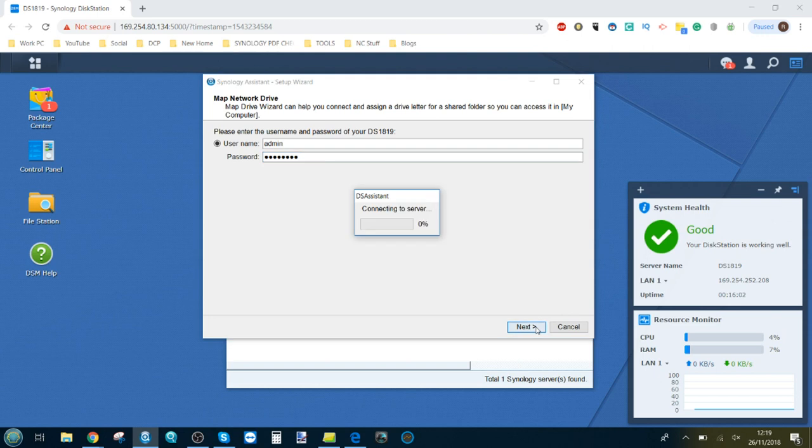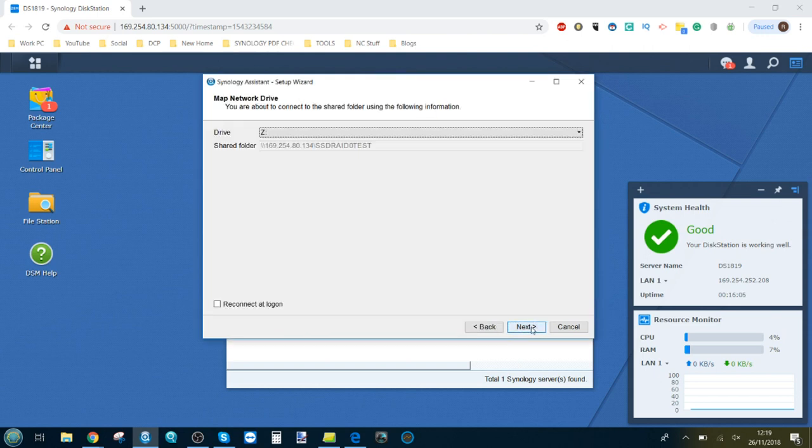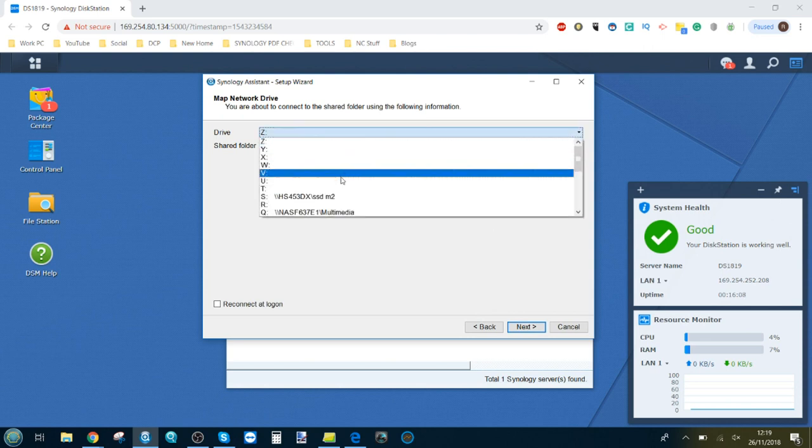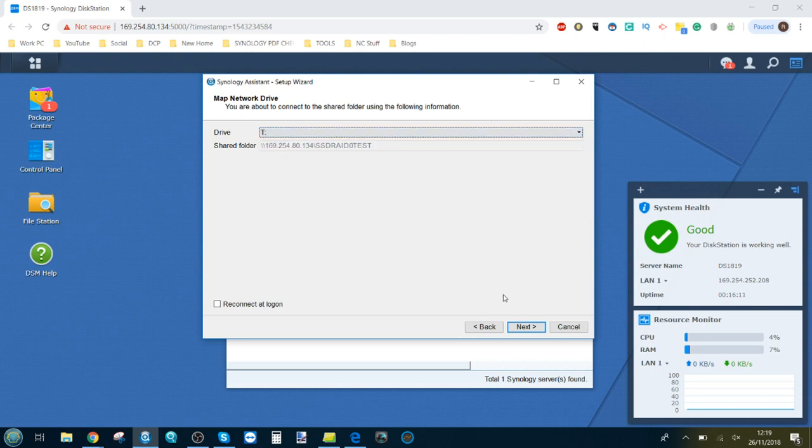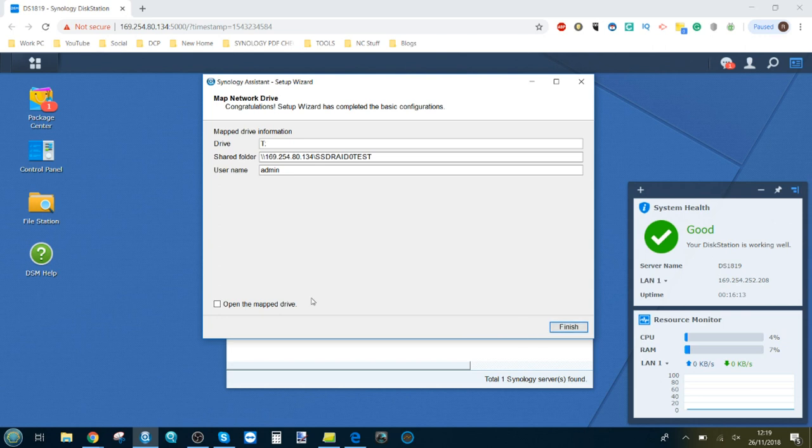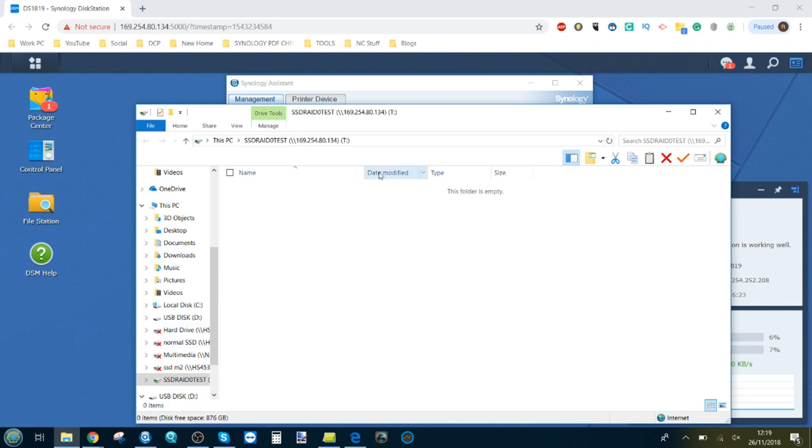Head forward, it will find it. Then there's the shared folder we've created. We'll call this drive T. Map to network drive straight away.